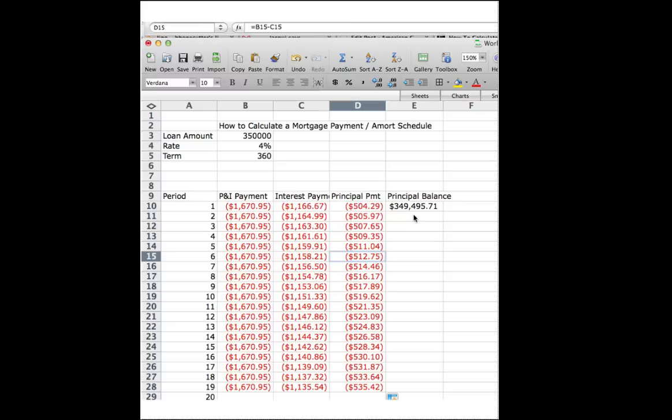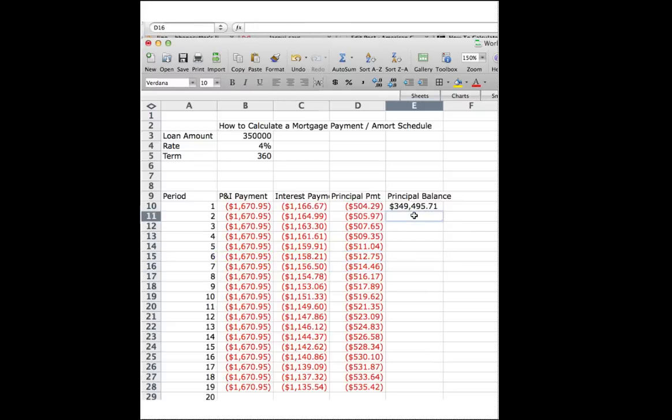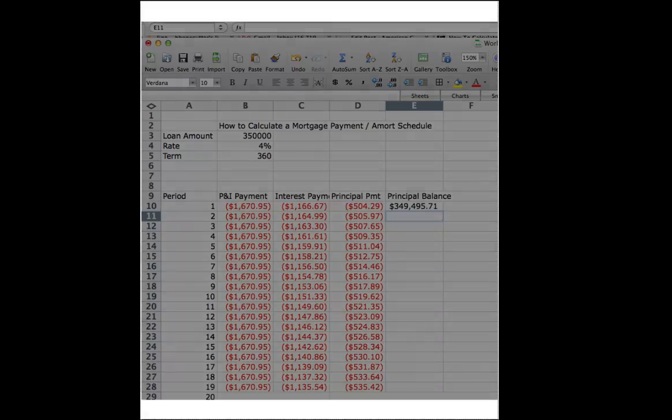The final step is just to take the principal balance. Sorry. I'm going to have to go to the next video. Bye.